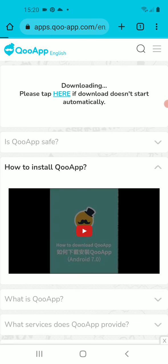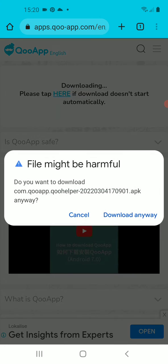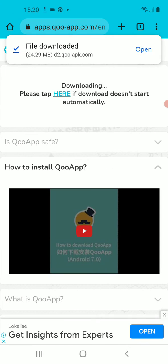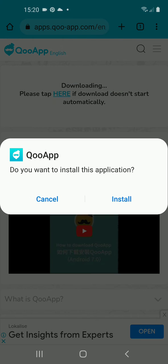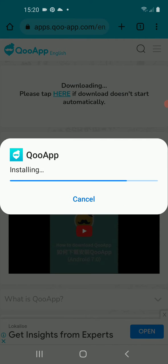Click on it. You'll see a notification that this file might be harmful for your smartphone — click 'Download Anyway'. Then open the APK file and install it.